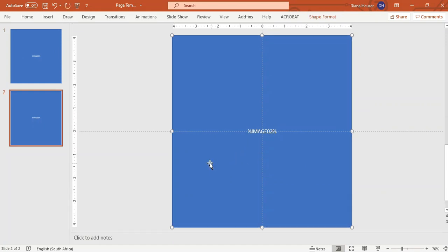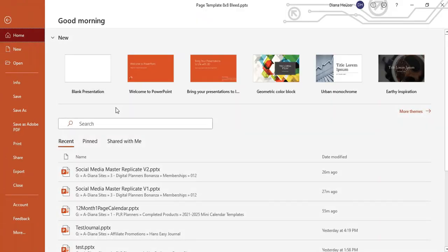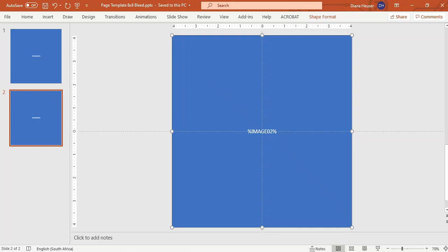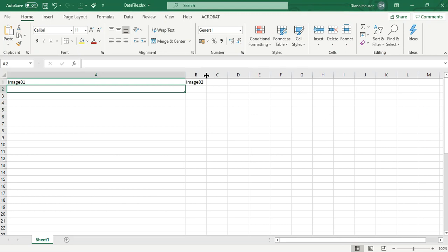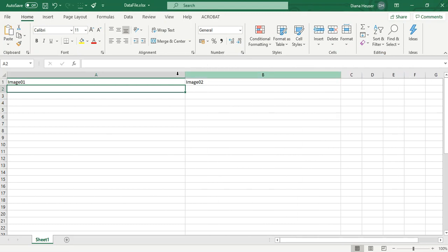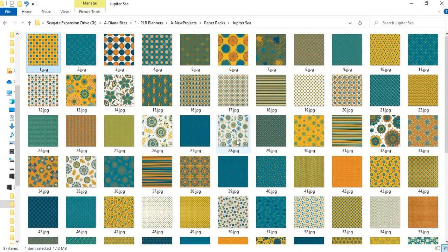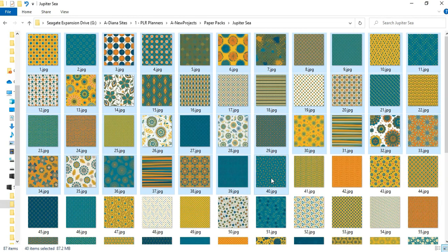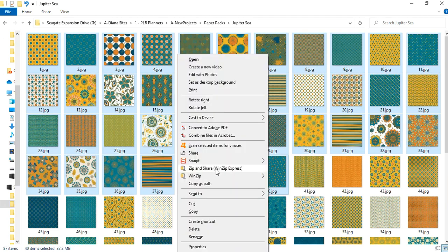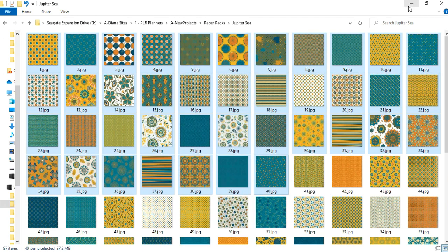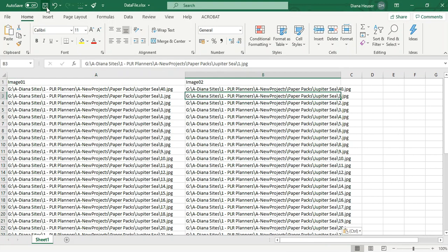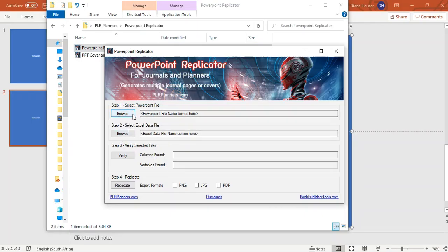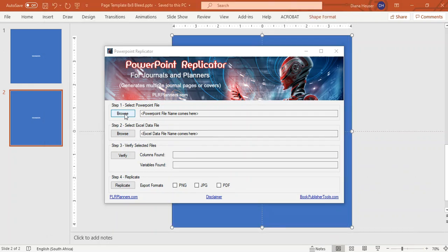So now my file is ready and I'm simply just going to save this and then I'm going to run my replicator. So here's my Excel spreadsheet that I'm going to be using for the replicator and I'm simply going to go and pick up my graphics and I'll just keep the first 40. So up to there and control shift A, pop it in there and now I'll just simply save this and run my replicator.